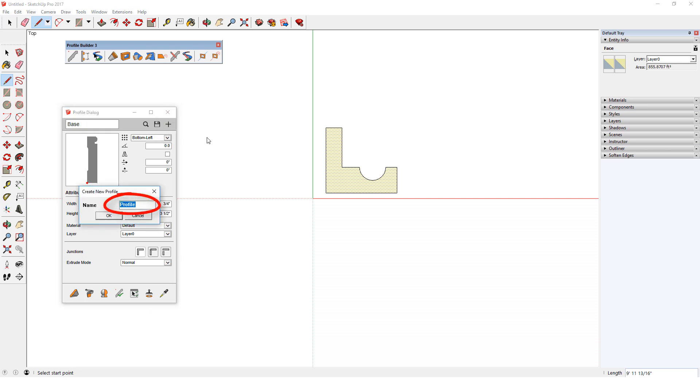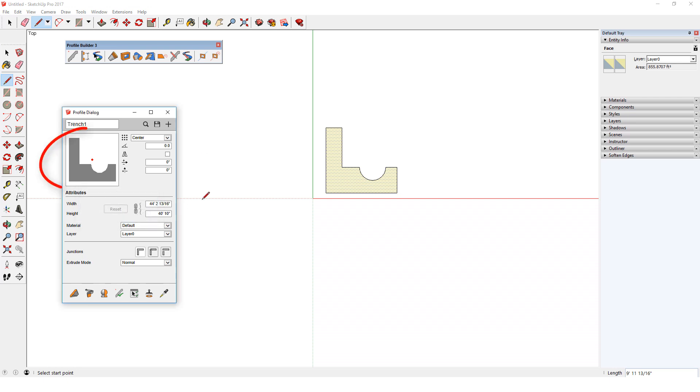I could accept the default name, but the best practice is to assign each profile a unique and descriptive name, so I'll name this trench 1. The selected face now appears in the profile dialog and its overall width and height are listed here as well.